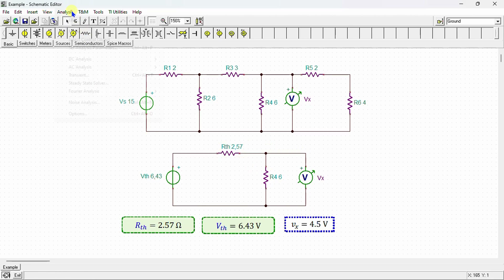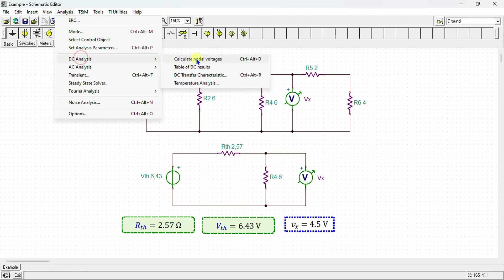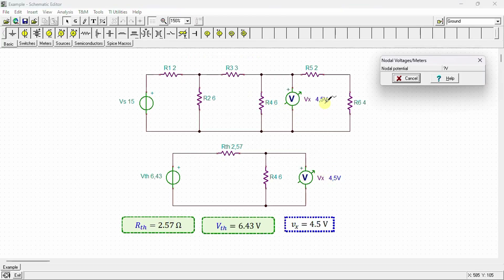This analysis calculates nodal voltages. We can see that Vx in the original circuit equals 4.5 volts, and Vx in the Thevenin equivalent circuit also equals 4.5 volts. From the simulation, it is clear that the voltage Vx is identical in both circuits, which validates the correctness of our calculations.